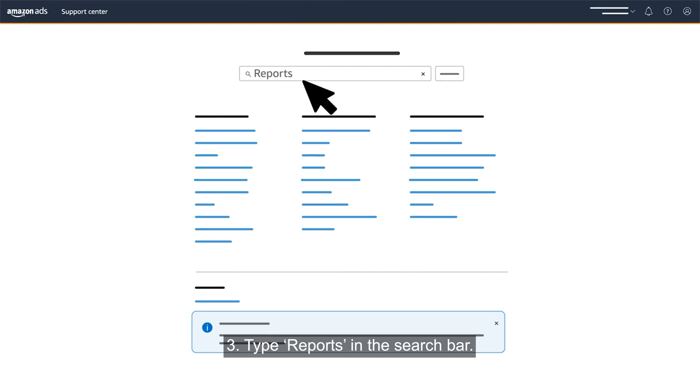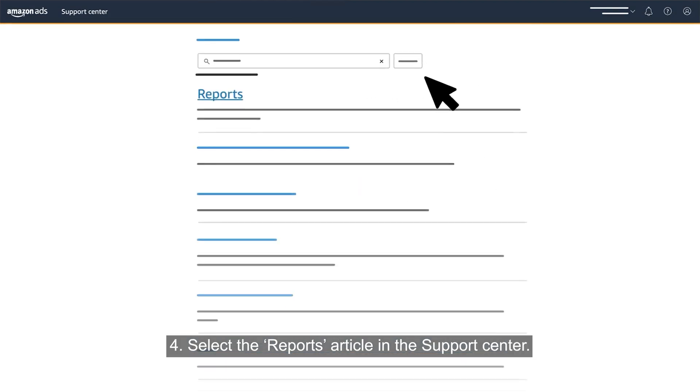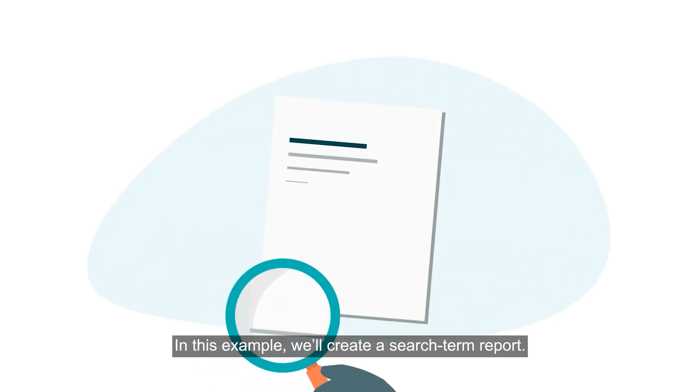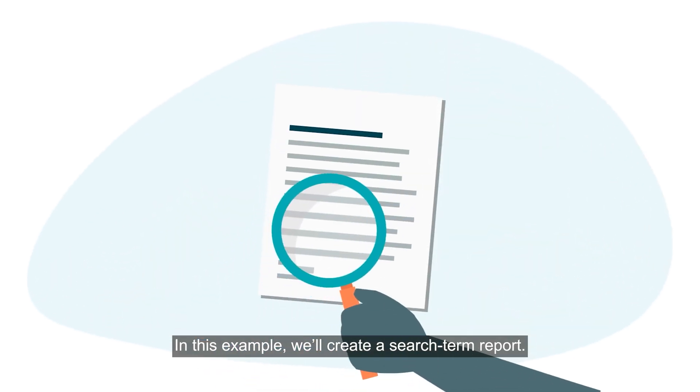Type reports in the search bar and select the reports article in the support center. In this example, we'll create a search term report.